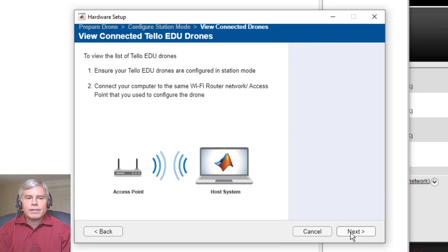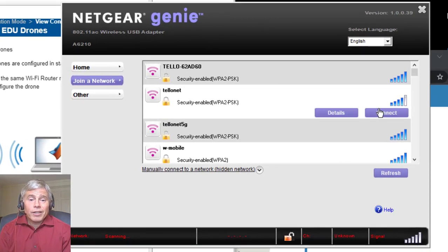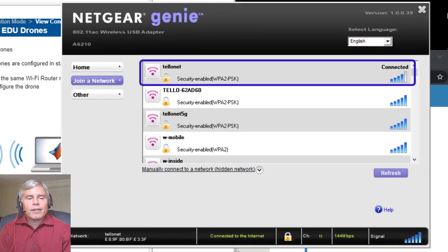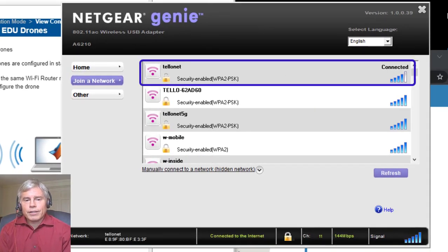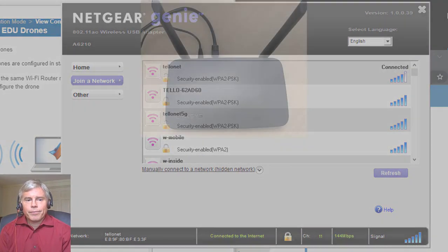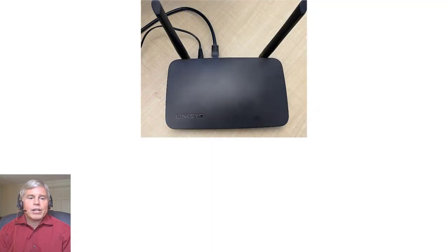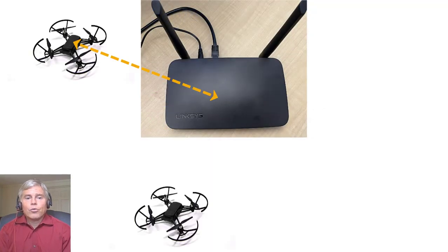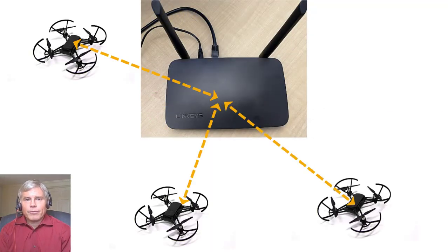Repeat this process for each drone. When you're done, connect the computer network to the router that the drones are connected to. Now, each time you turn the drone on, the drone will connect to the network that is broadcast by the router.